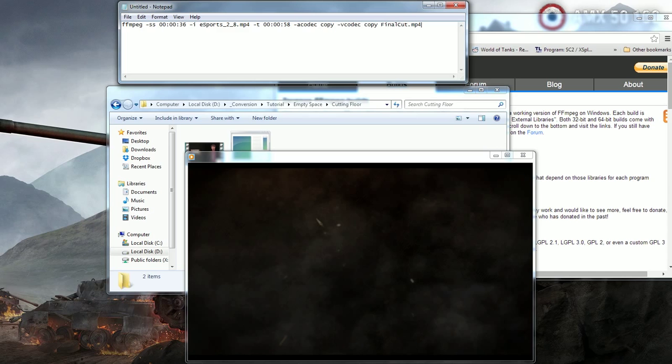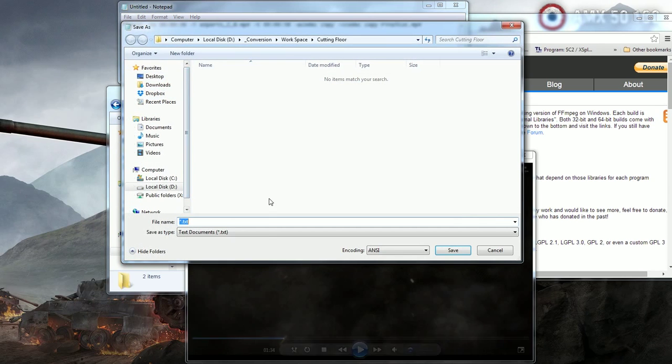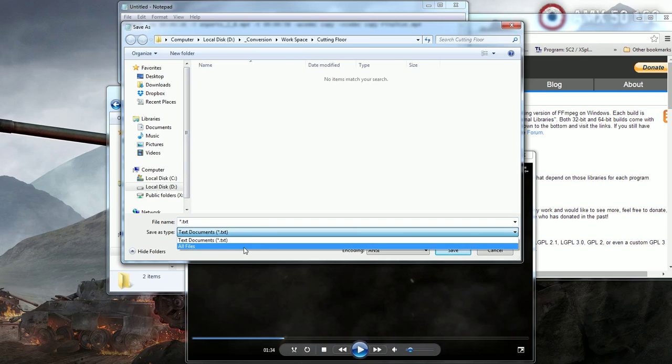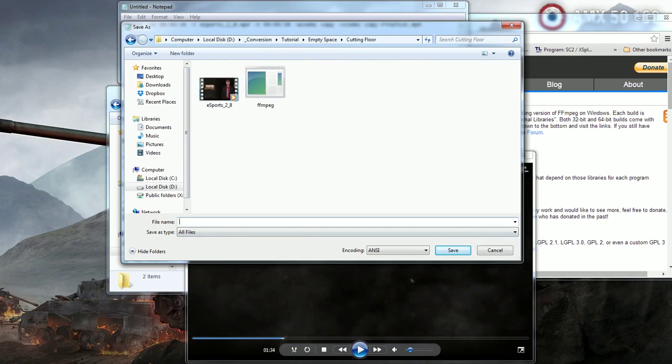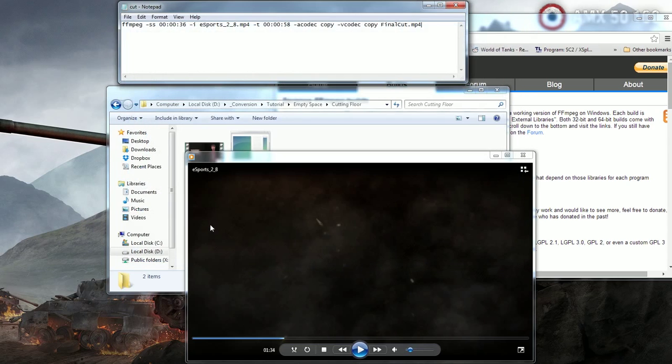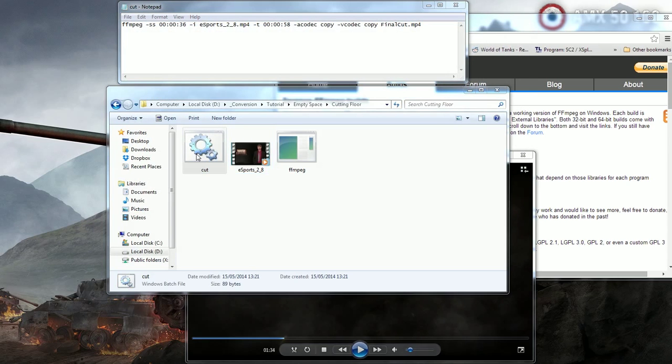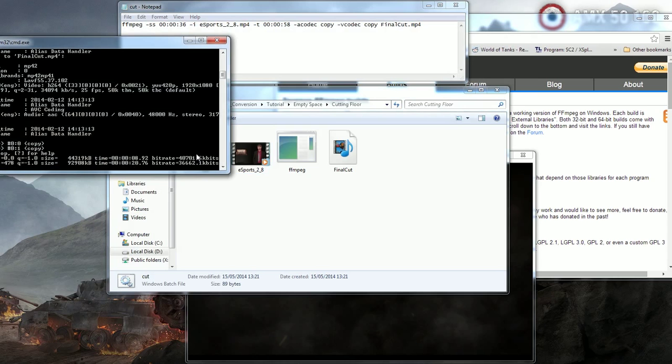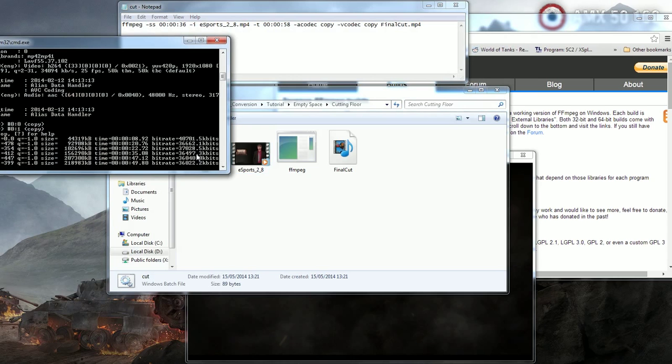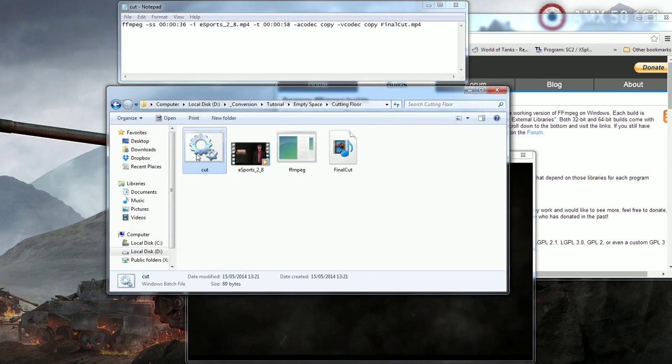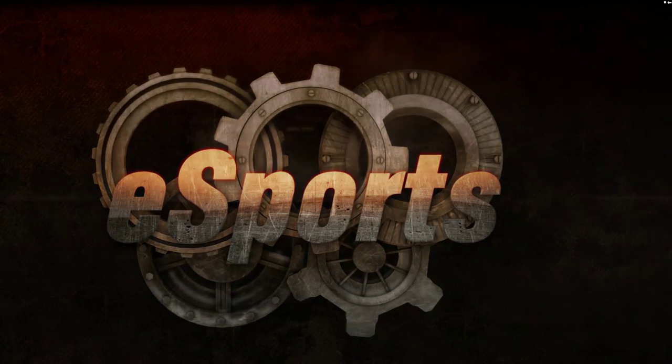So let's save this file, call it Cut.Bat, and that's it. Let's double click Cut and see the magic in action. And it's done and that was fast. Let's check the new file.